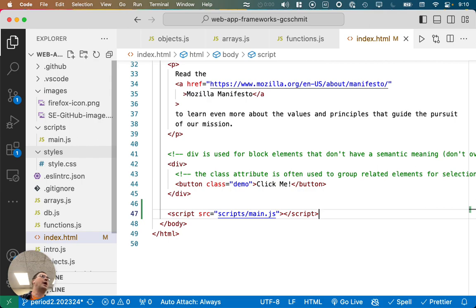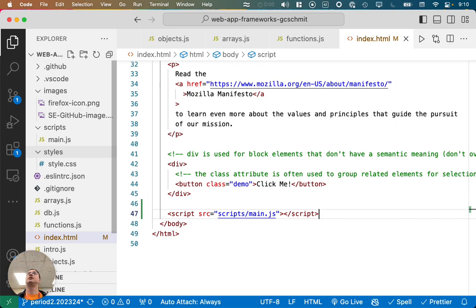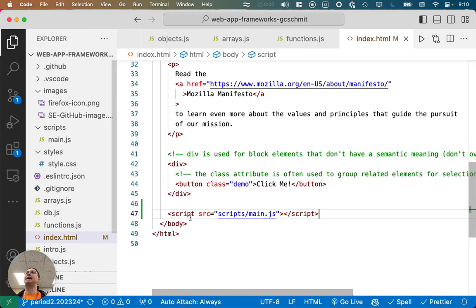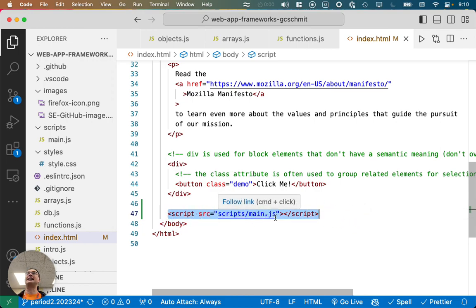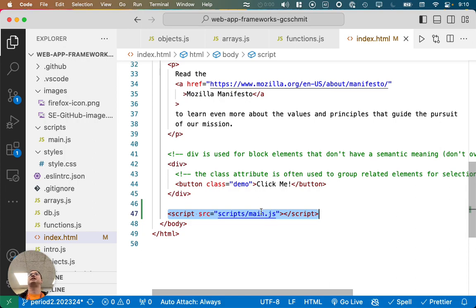When Chrome or any web browser loads this web page and gets to this part of the page, it's going to load and execute the main.js file. So simply by loading the web page, this JavaScript is going to run as part of the page being loaded.